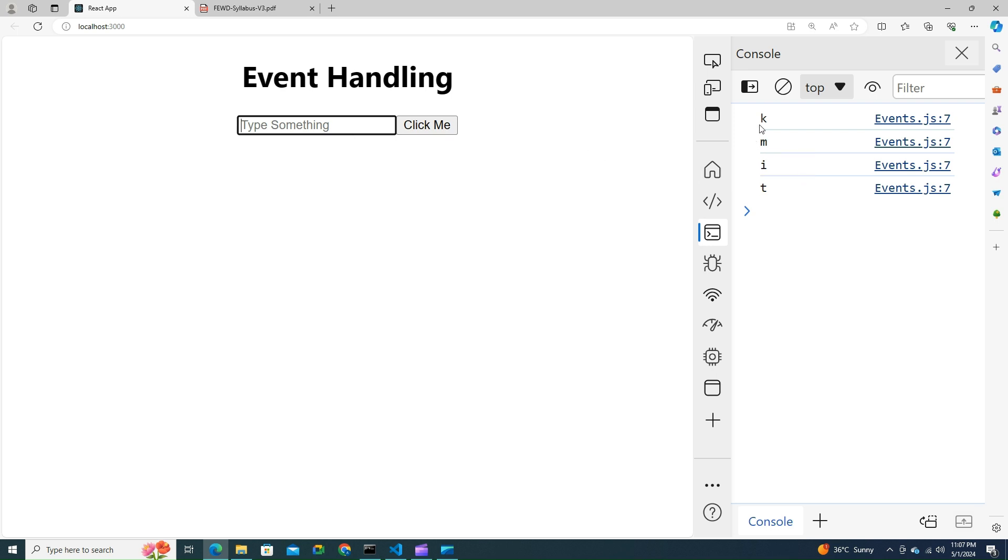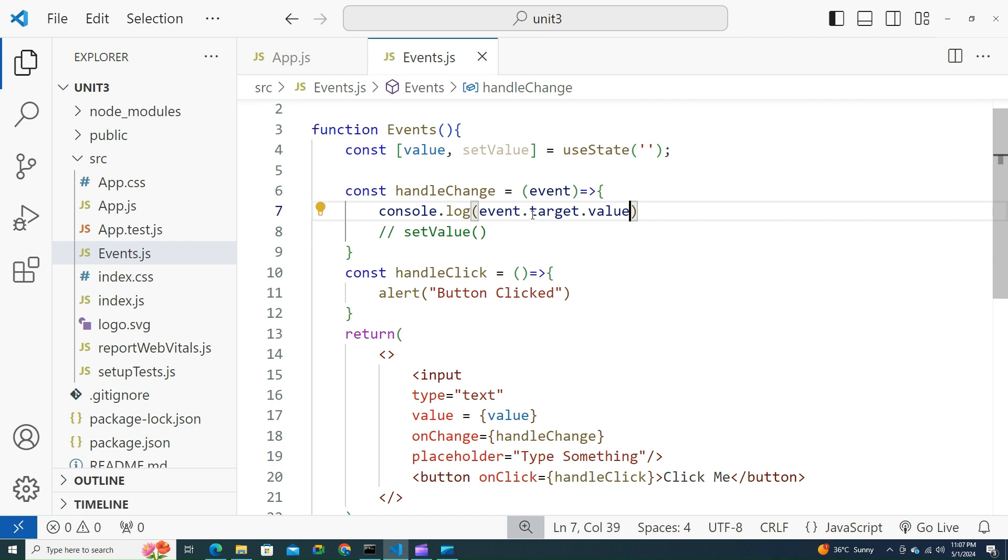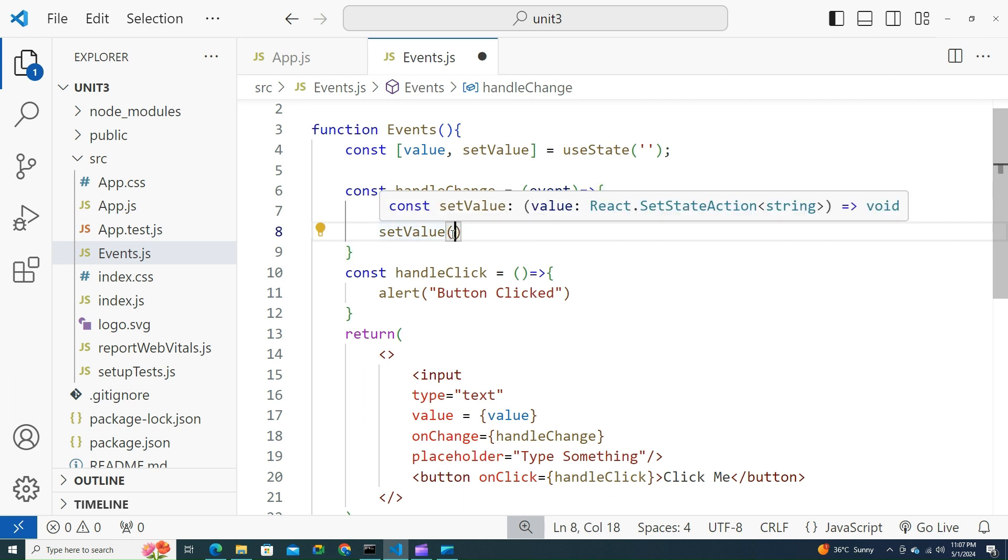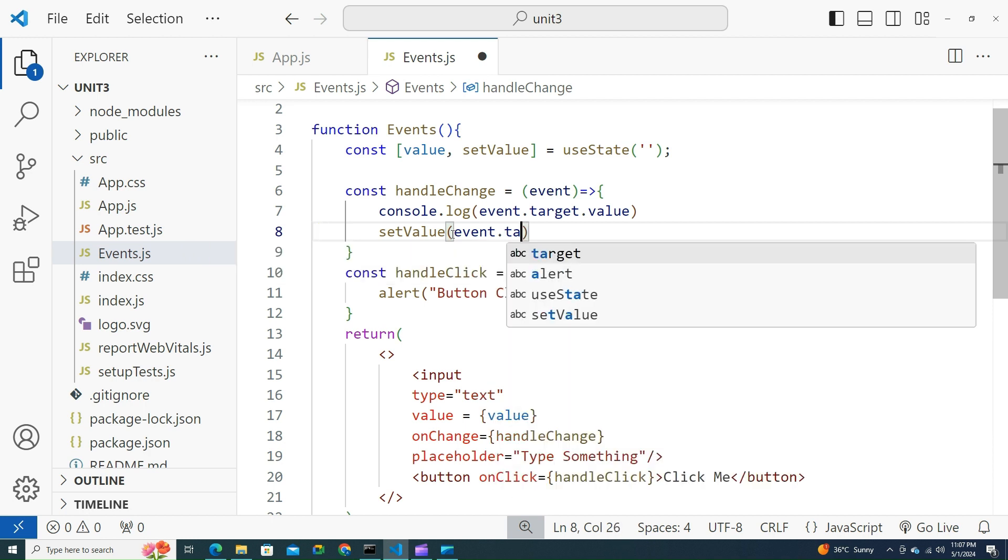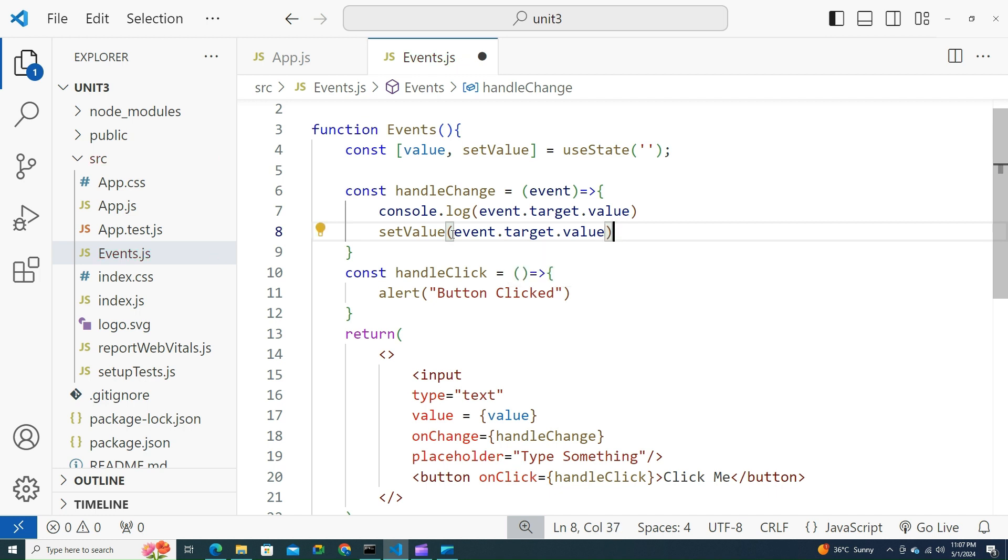I hope you now understand how did I get this KMIT over here. Now heading back here, let's try to set that data to the value. Whatever the value we have got there, event.target.value, let's try to append that to the state so that it will be shown on the text box.